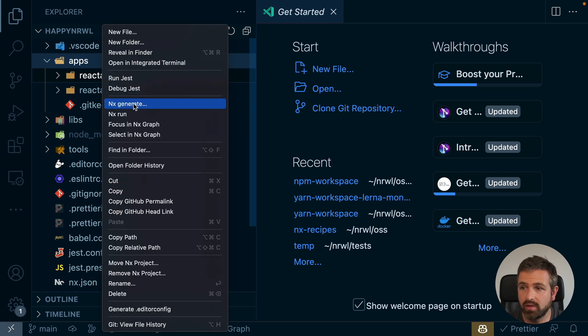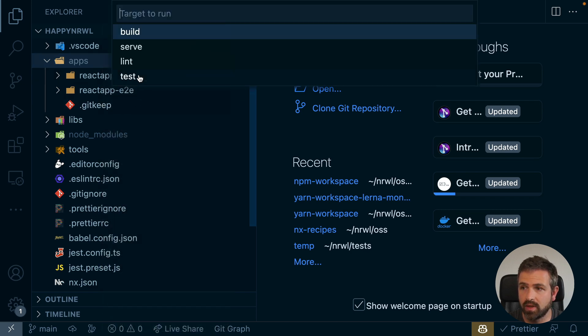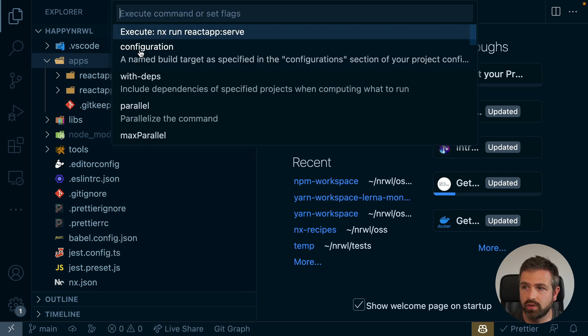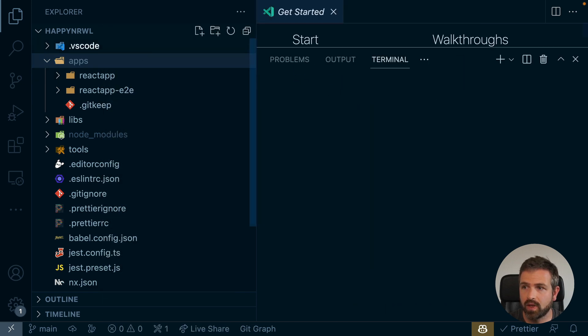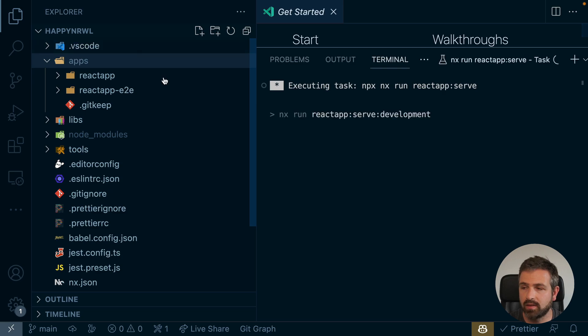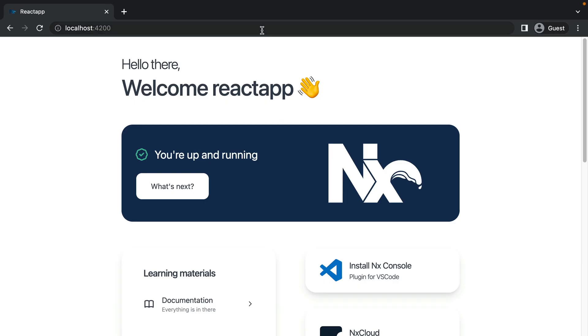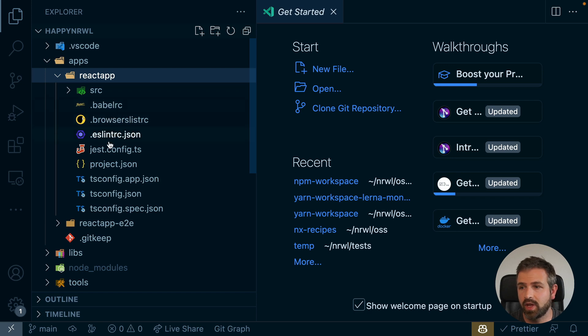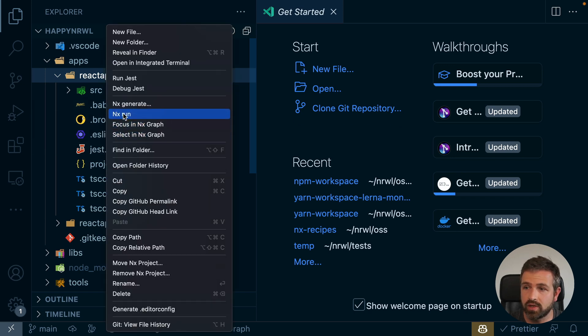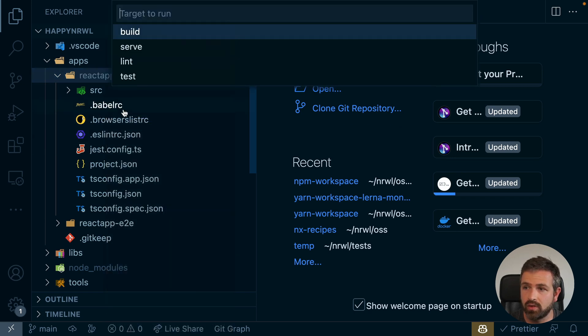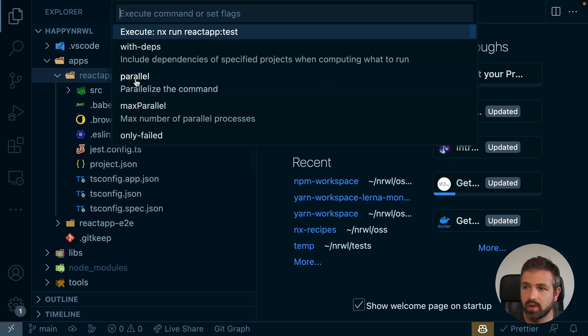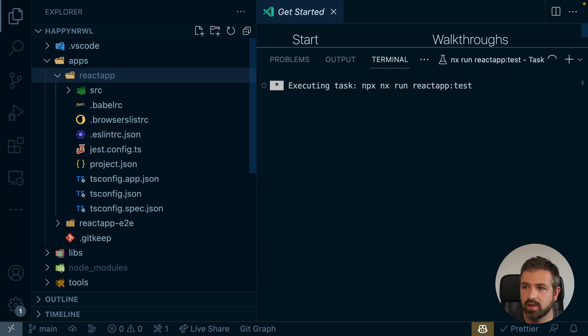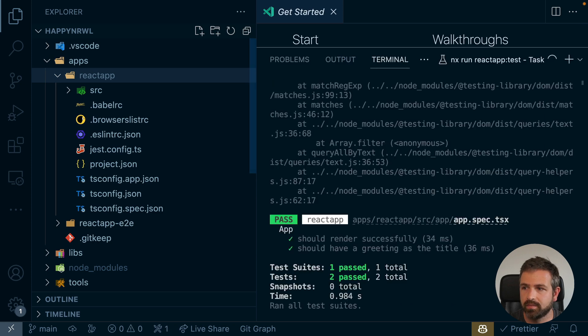So we can even right click, say NX run, we want to serve this app, and that's it. But that's not all. Want to run Jest tests? They're already pre-configured for you, so you can just again, use NX run, want to run the tests. And here we go.